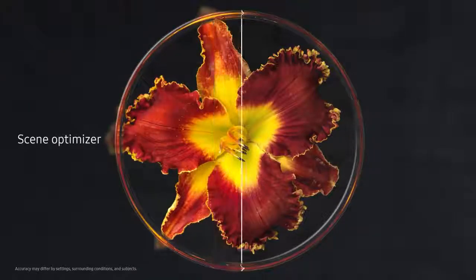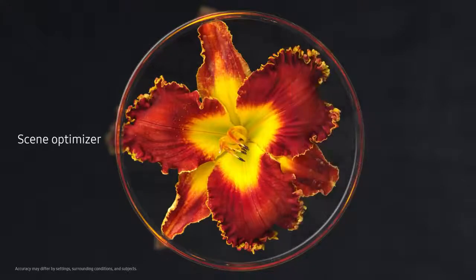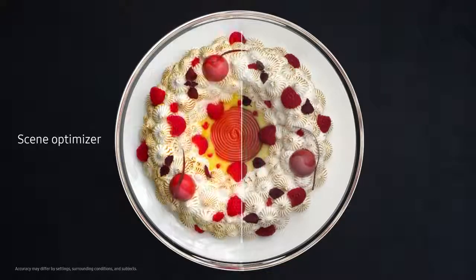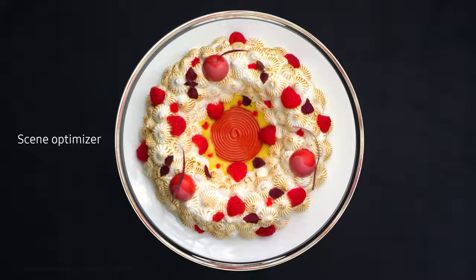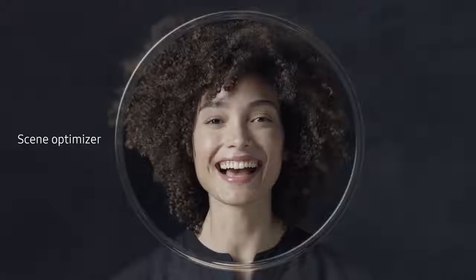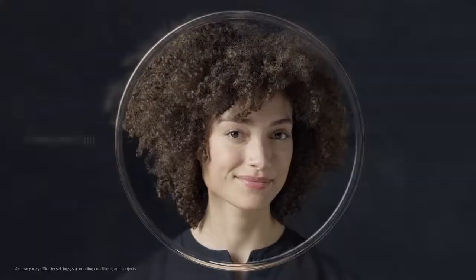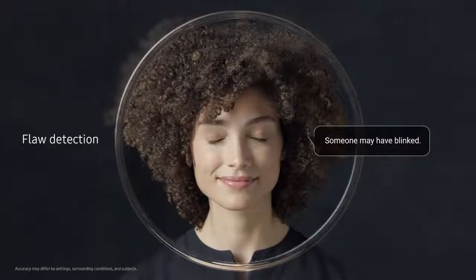We've embedded in the camera an incredibly powerful level of AI to recognize scenes, intelligently optimizing their color, and automatically detect flaws. So you can say goodbye to bad photos.